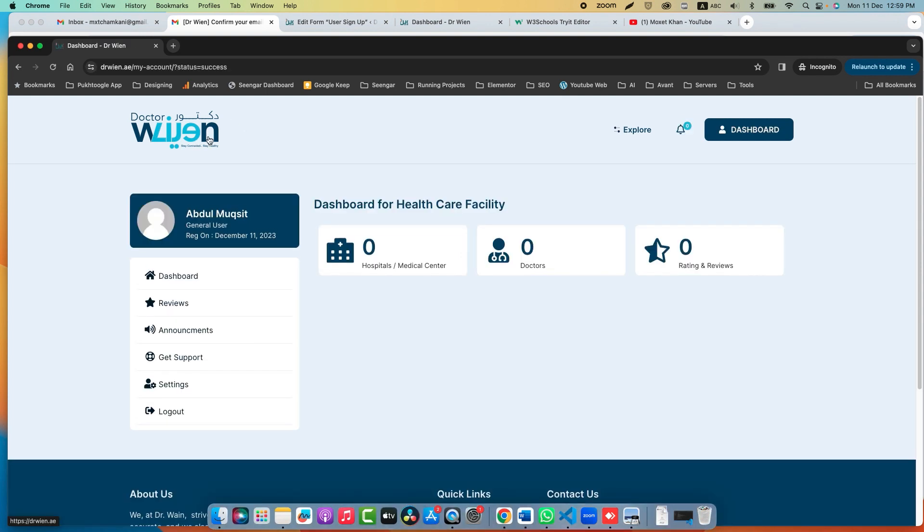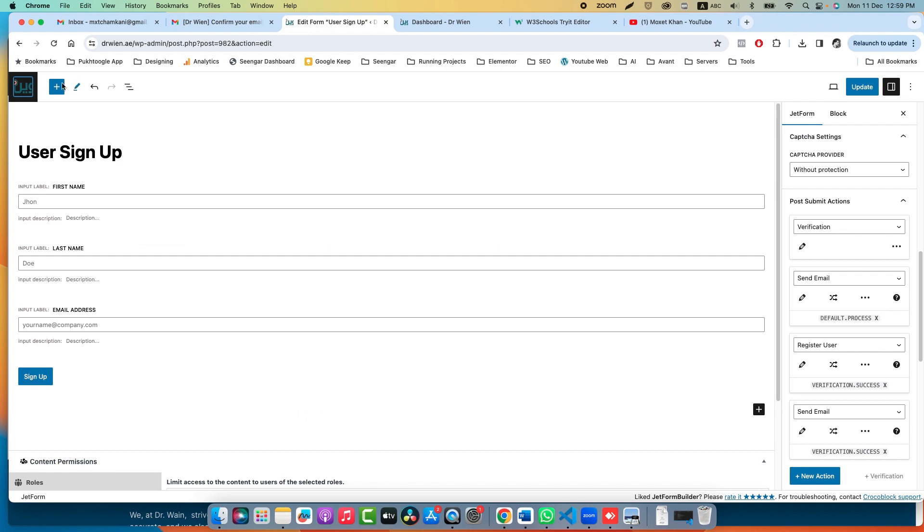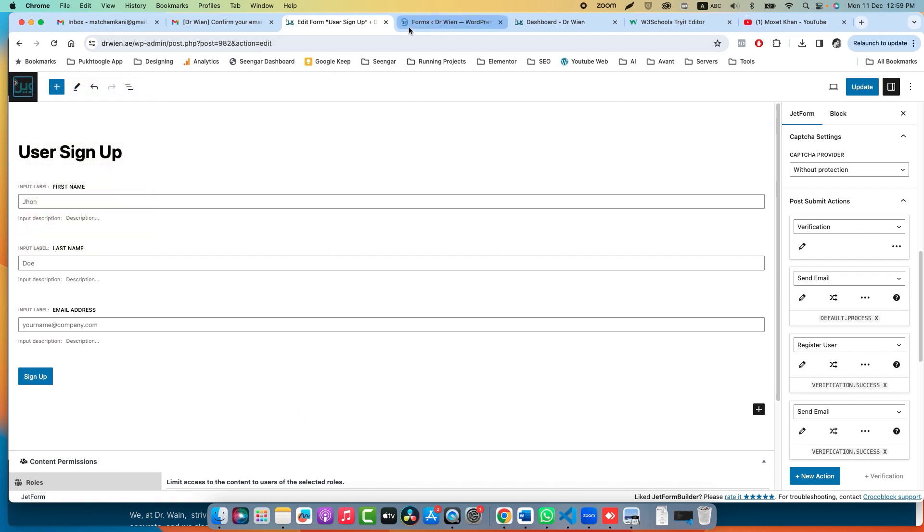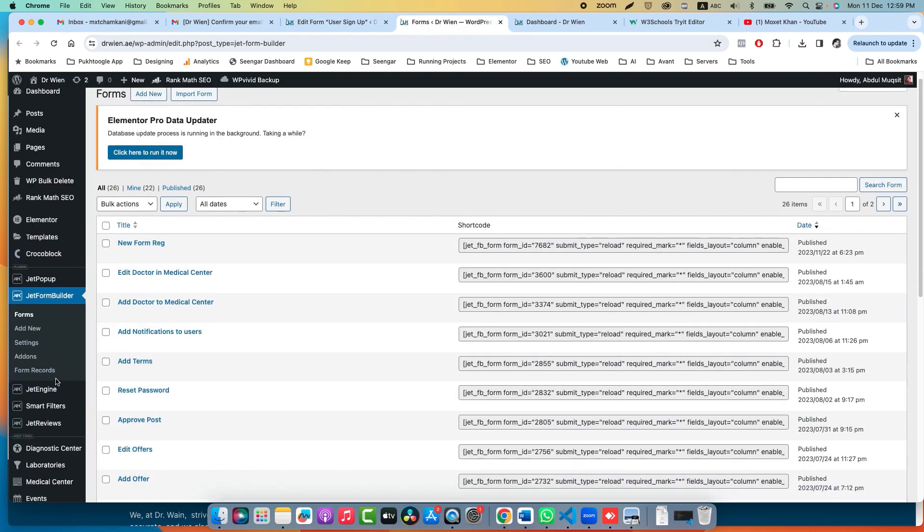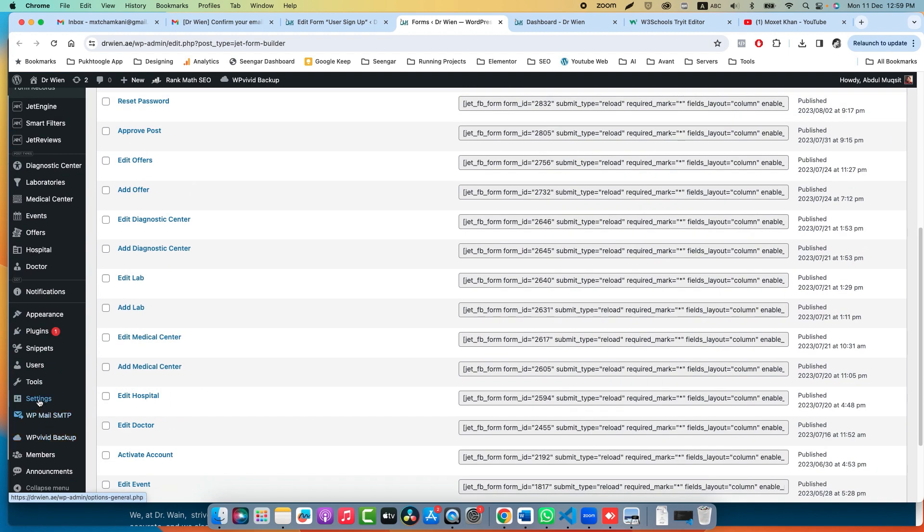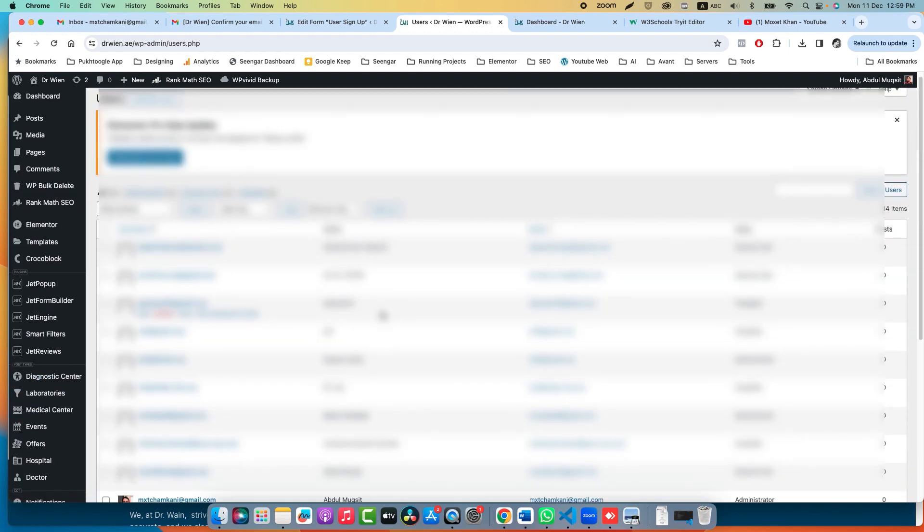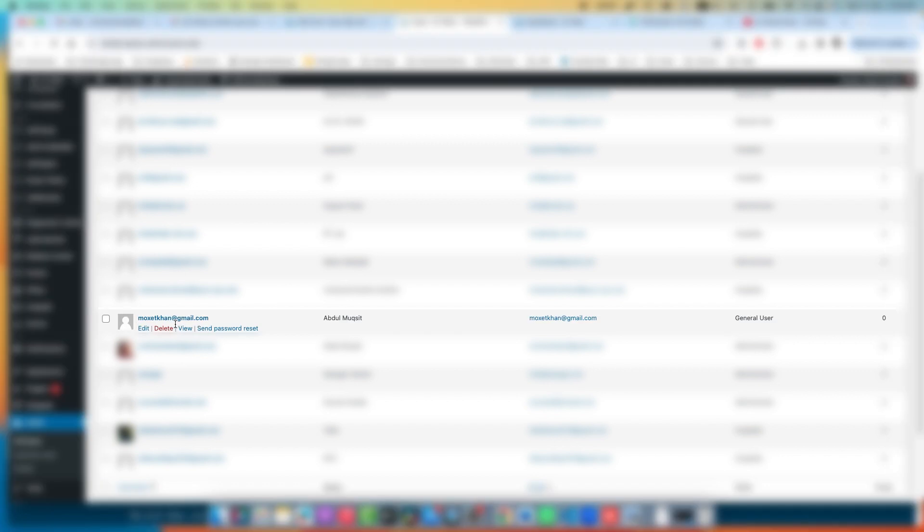Now the email is successfully verified and we are redirected to our Dashboard. If you go back and check Users, you will see the new user with the email specified.